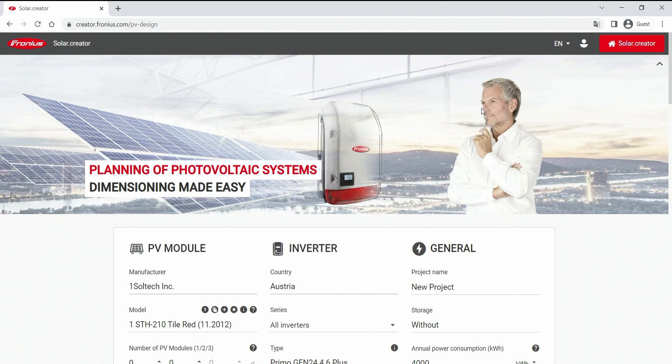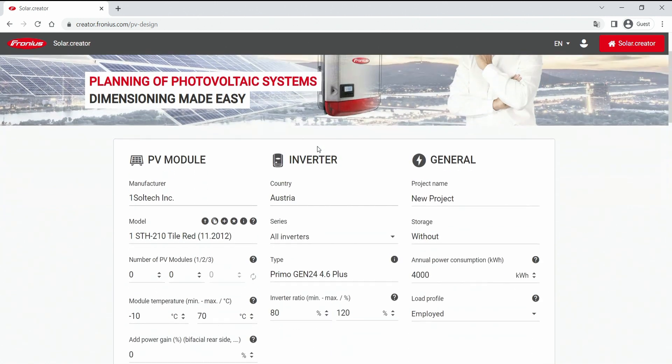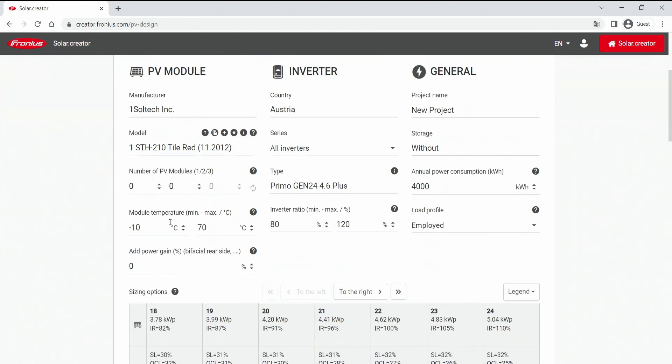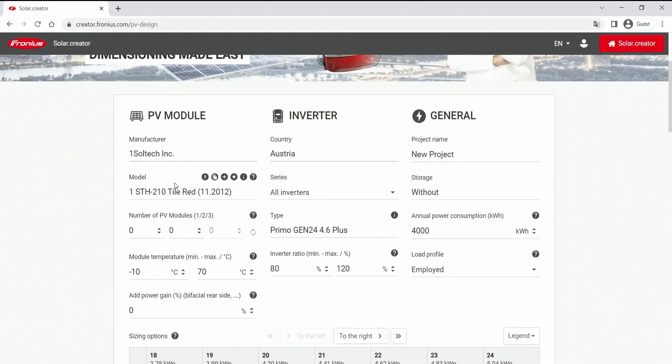We can see here we are forwarded to a new start screen and we have three columns basically. The first one would be PV module where we can select manufacturer, module type, number of modules, temperatures can be chosen here and so on. And just as a hint, in this feature we can also add a new module if it's not listed in our library.